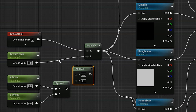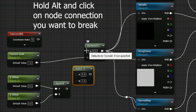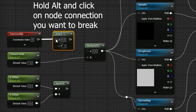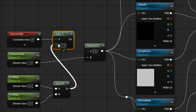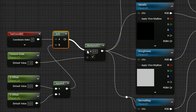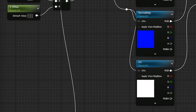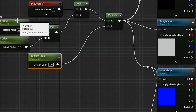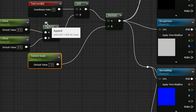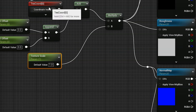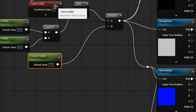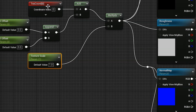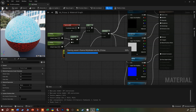I'll hold the A key and click to get an Add node. Then I'll alt-click to break the existing connection and insert this in between, so the original texture coordinates feed into the Add node along with the appended offset vector. Then I multiply the result with the texture scale as before. Now we have the ability to both offset and scale the texture.